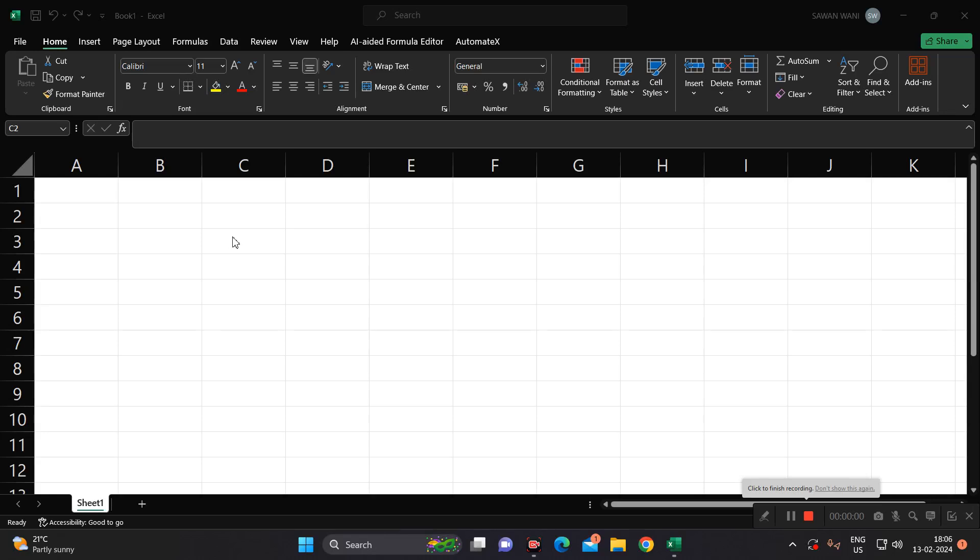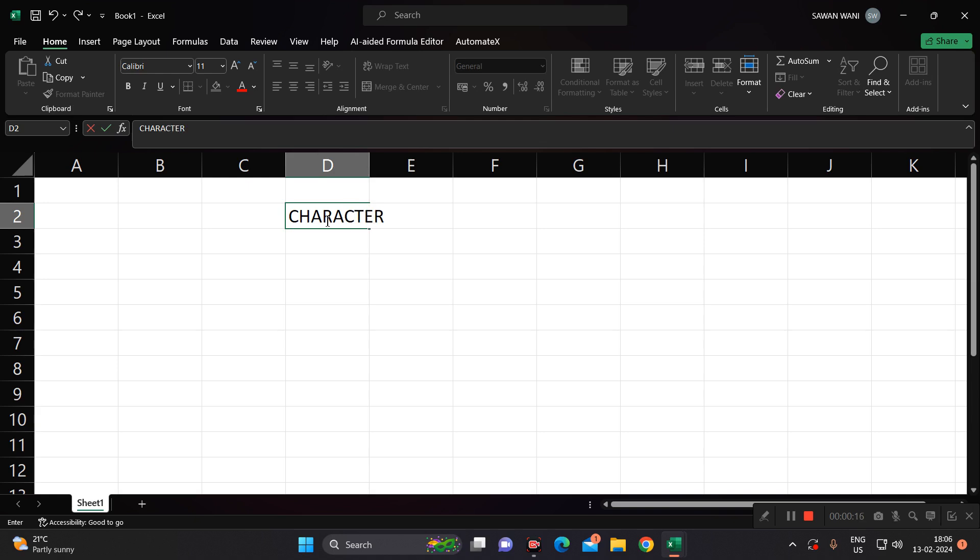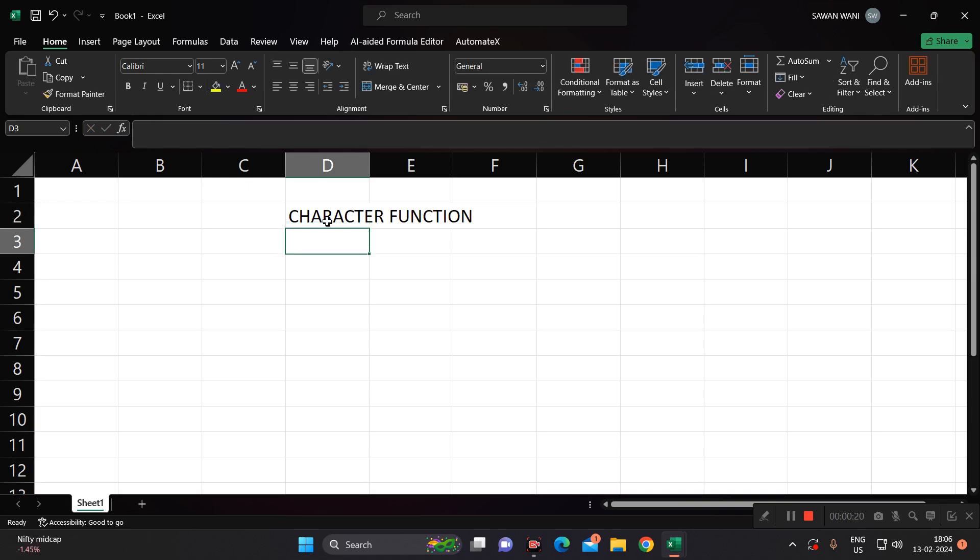Hello all of you, welcome to our new video on Microsoft Excel. Today we are going to see a new function which is known as the character function in Excel. What is a character function? Excel has derived certain shortcuts to give us around 255 characters when we insert this function.